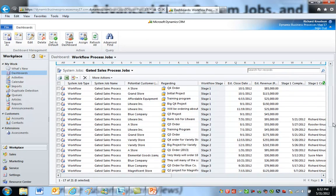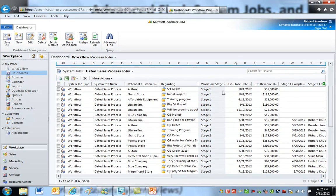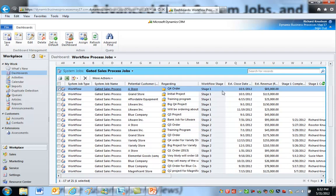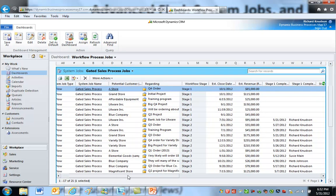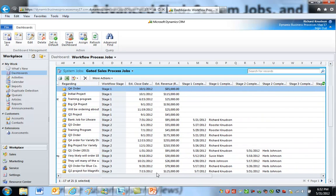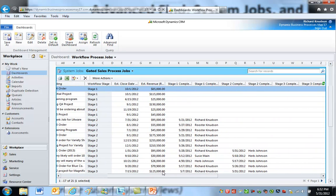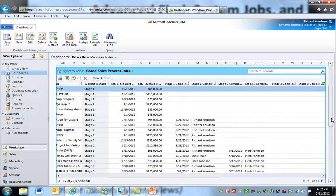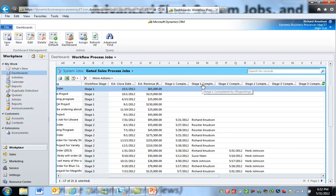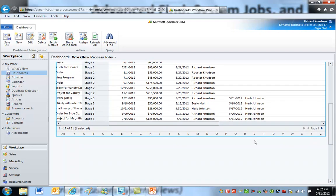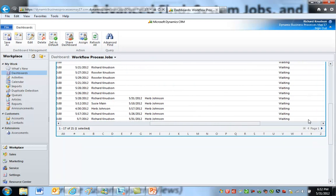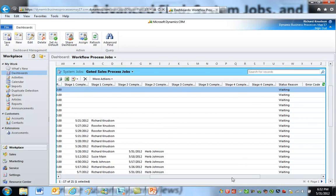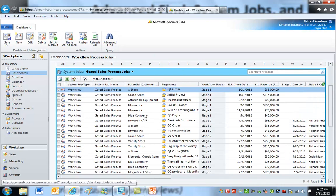So if I go down here, here's all of the opportunities. There's apparently currently 21 opportunities to which this gated sales process is applied, and it's not a bad view actually. You can see I've got dates on the custom fields on the opportunity entity for stage 1 complete, stage 1 completed by, stage 2 complete, stage 2 completed by.